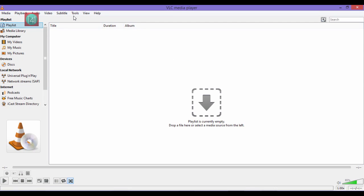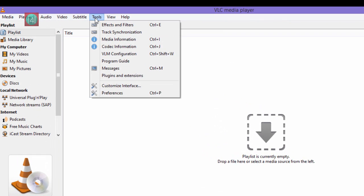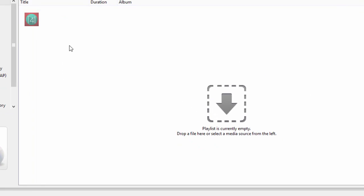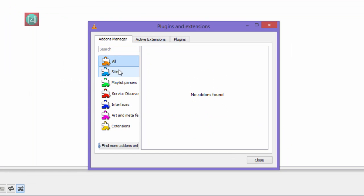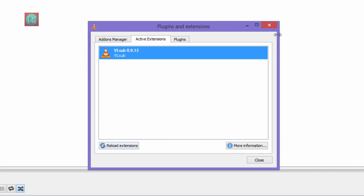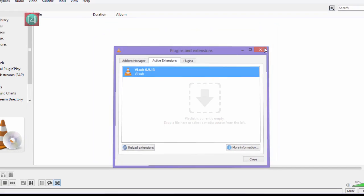Go to tools and go to plugins and preferences. Find the active extensions. You can see here the VLC sub is installed. Then close it.